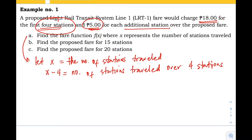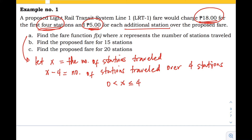The next step is to plan. We write the equation that will represent the relationships between the known and unknown quantities. Since we know that if we travel four stations, we have a fixed fare — we must pay 18 pesos. So when the distance traveled is from zero to four stations, we have a fixed fare of 18 pesos.